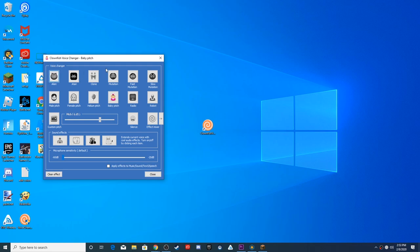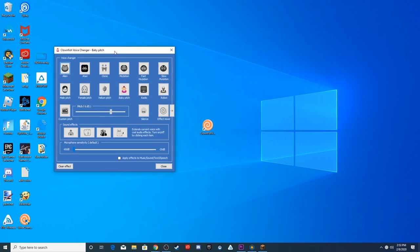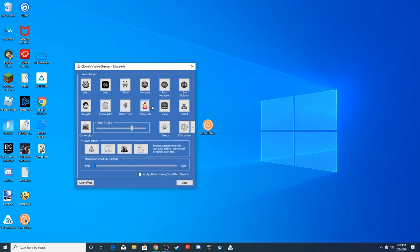And then here you have all your options. All these are free. You have Alien Atari, Clone Mutation, Fast Mutation, Slow Mutation, Male Pitch, Female Pitch, Helium Pitch, Baby Pitch, Radio, and Robot. So in that regard, it's actually better than the Voice Mod Voice Changer because you actually have more free options. But if you paid for the Voice Mod Pro, then you'd have way more options than the Clownfish Voice Changer. And then you can go and mess with the pitch. So it might be a good idea to listen to yourself or to record your voice, listen to what it sounds like, and then adjust it like that.